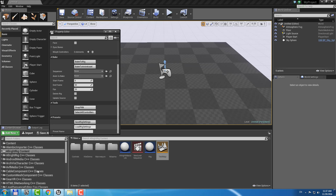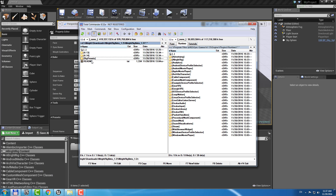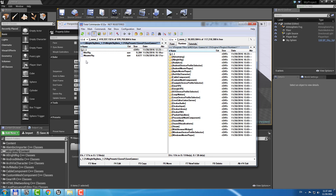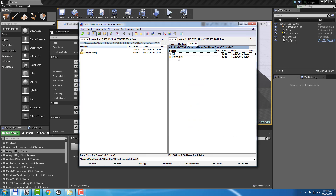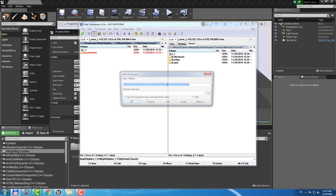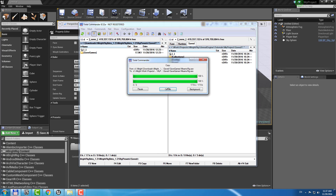If you go back to the Allwright Rig folder, you can find this Rig Presets folder here. Inside you can find Kite Rig and Mikesamo Rig Presets. You just need to go to your project's Save folder and copy the Save Games folder there.